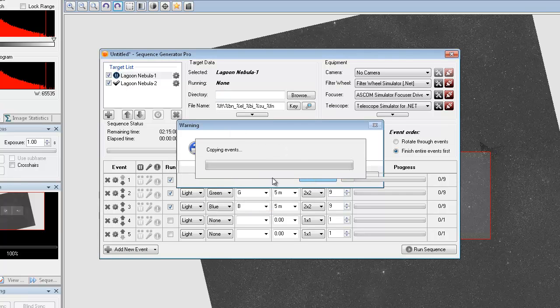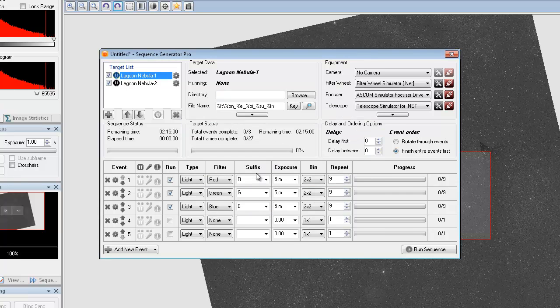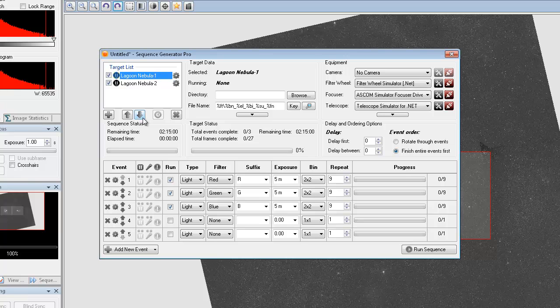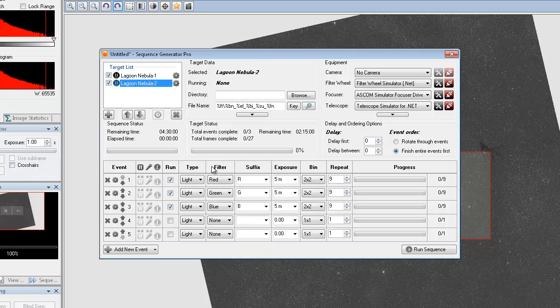This is very handy if you have more than just a 2 panel mosaic. If you have a 9 panel, 20 panel mosaic, you can duplicate all of your frame events at the same time. So now Lagoon 1 has RGB and Lagoon 2 also has an RGB.